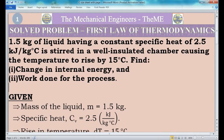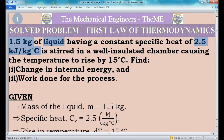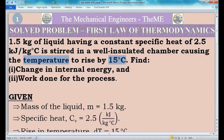Now I will analyze the question. There is a chamber and the chamber is well insulated, which means there will be no heat transfer from the chamber to the surroundings or surroundings to the chamber. The chamber is filled with liquid; the mass of the liquid is 1.5 kg and the specific heat is 2.5 kJ per kg degree Celsius. The liquid is well stirred inside the chamber, thereby the temperature of the liquid will be increased by 15 degree Celsius.